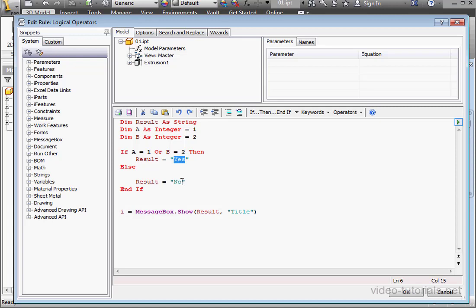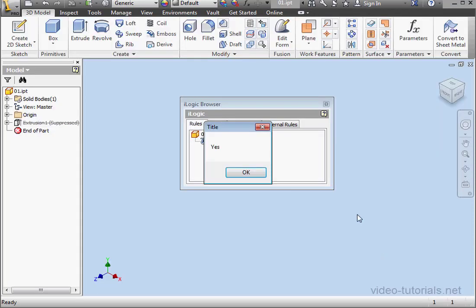Our variables are initialized, A with a value of 1 and B with a value of 2. Let's run our program, and we have a value of yes.